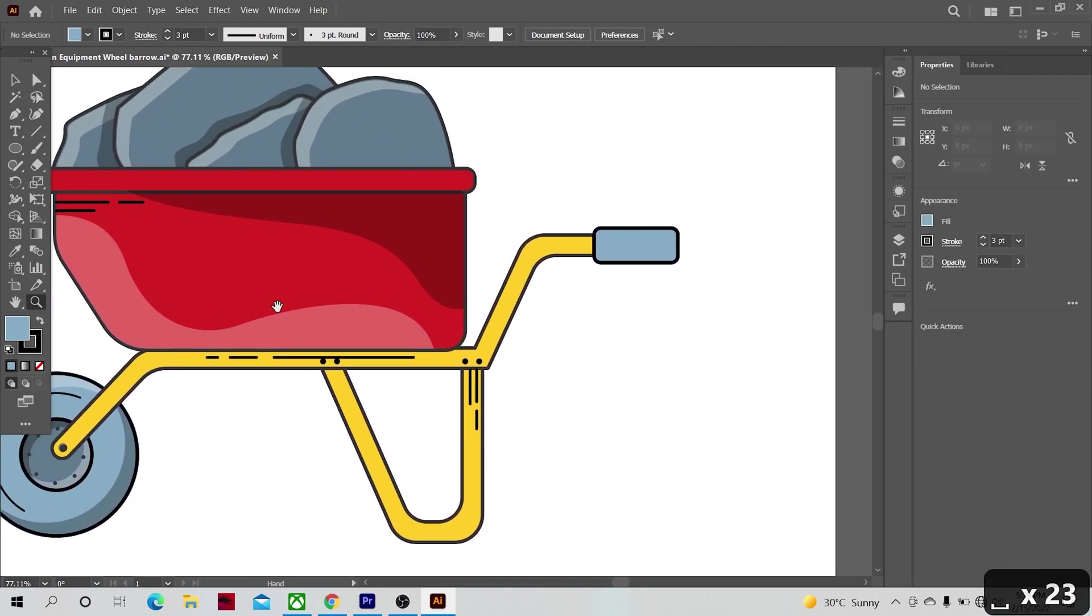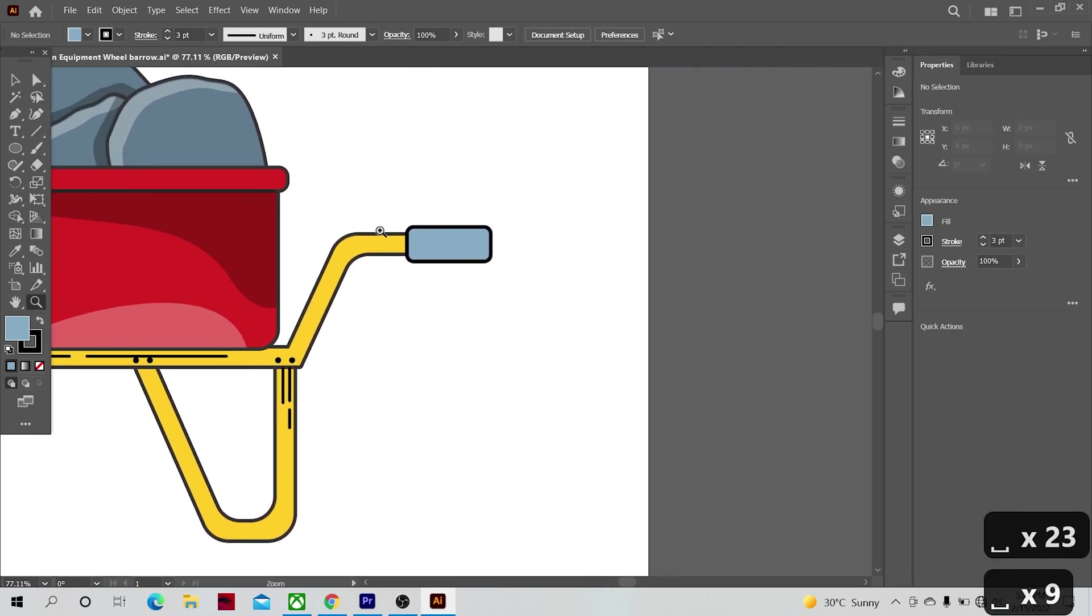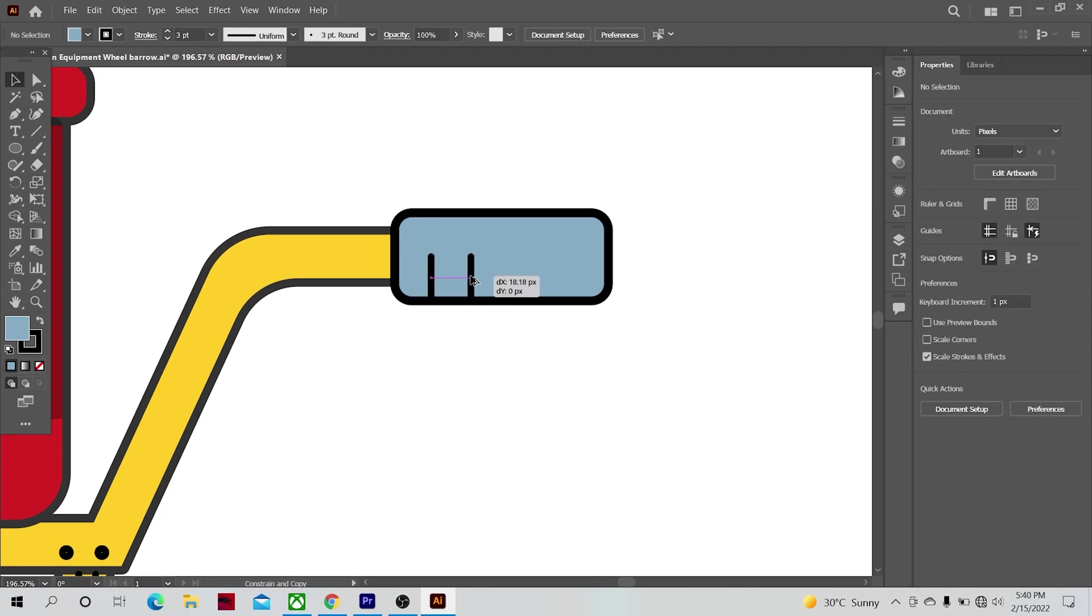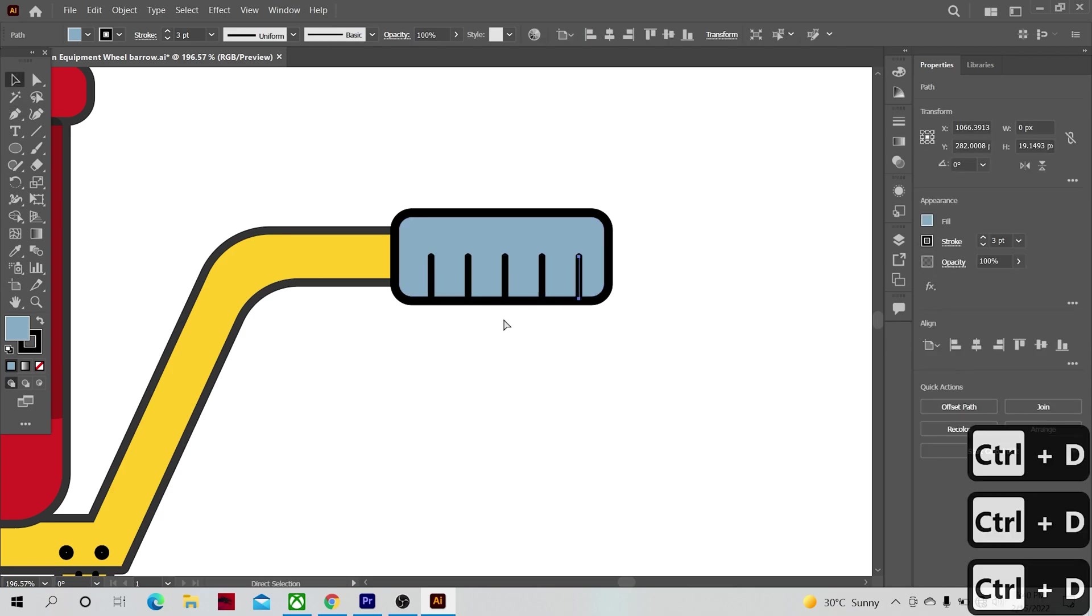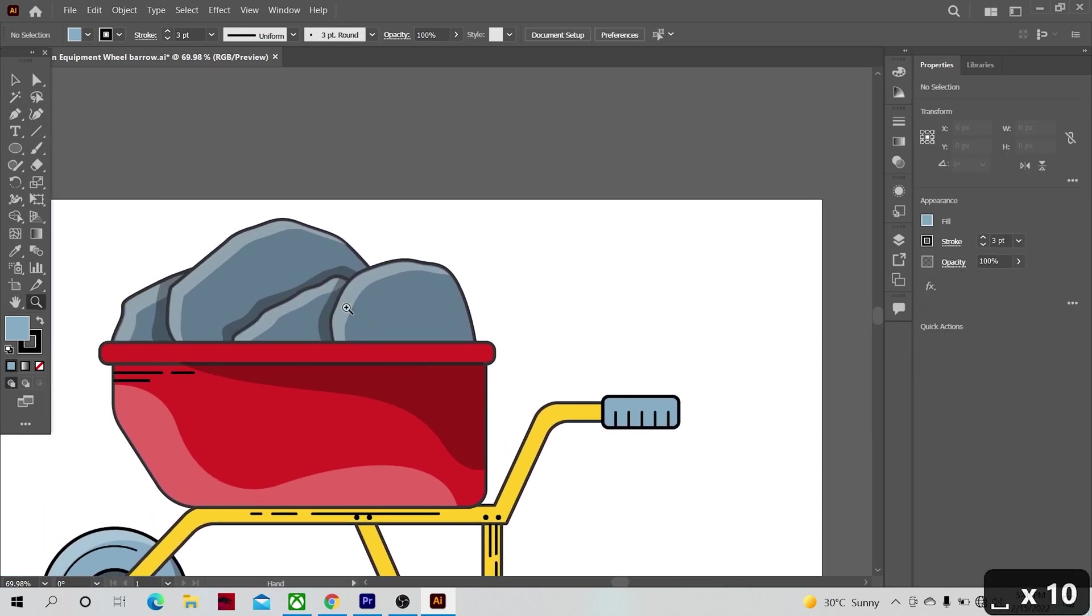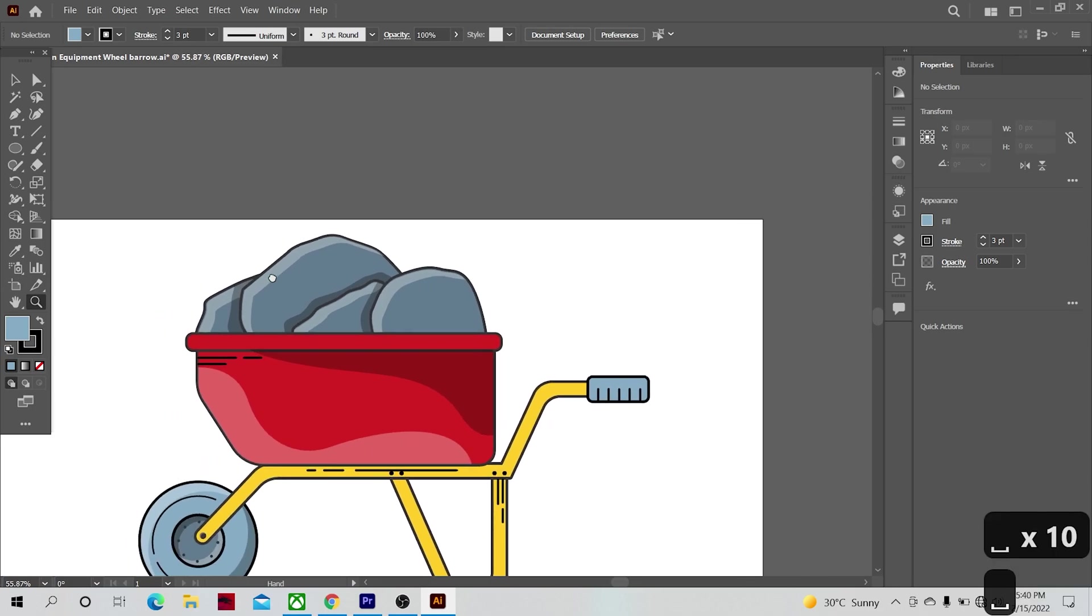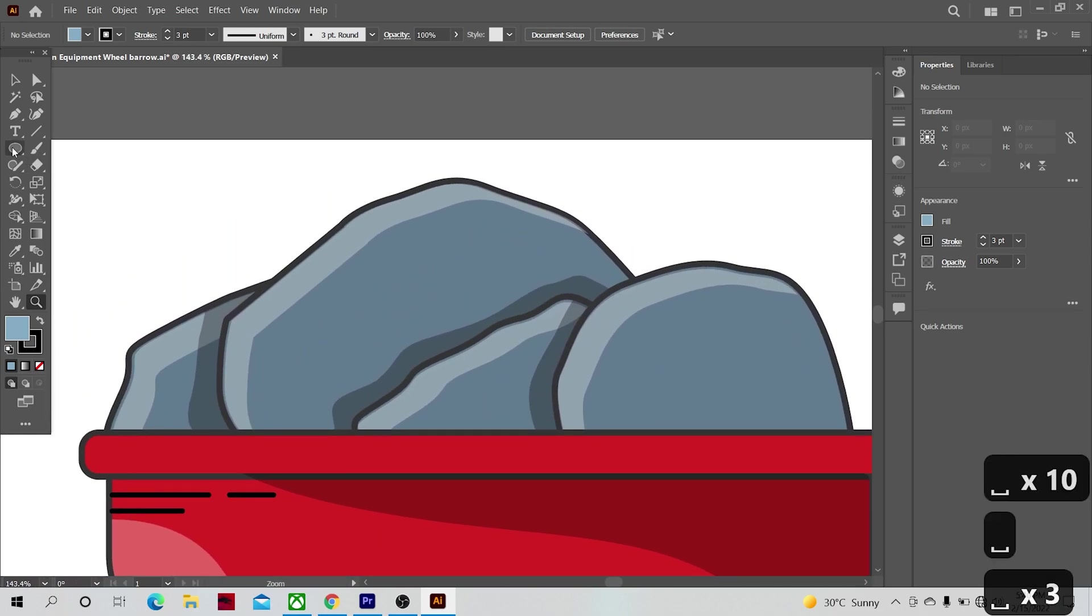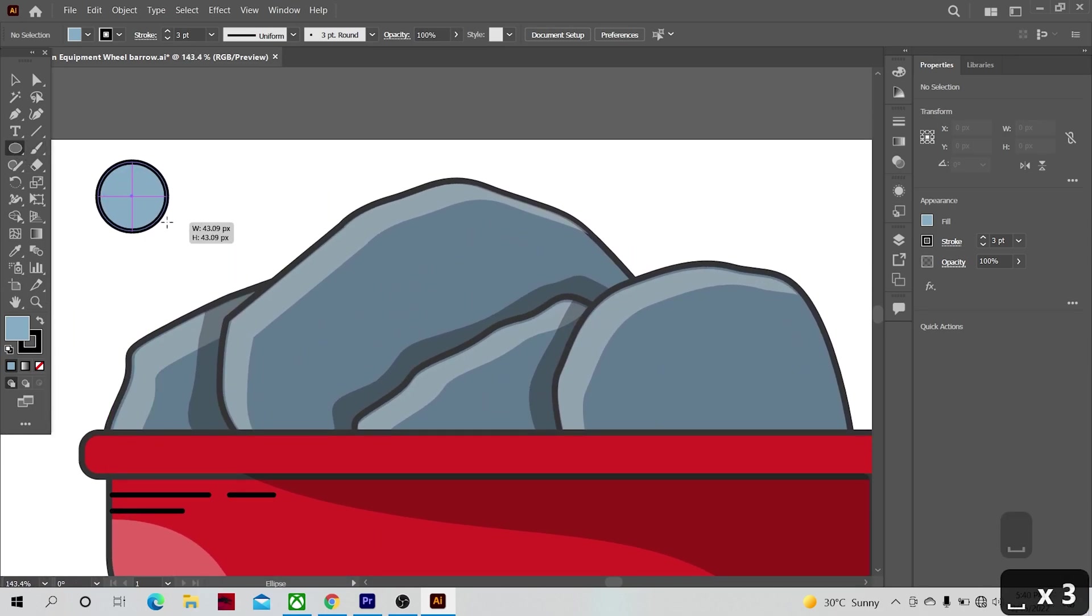They are all drawn the same way. I hope you can draw the remaining ones without me drawing them all. Now let's make some details on the rocks. Make a circle with highlights and shades on opposite directions.